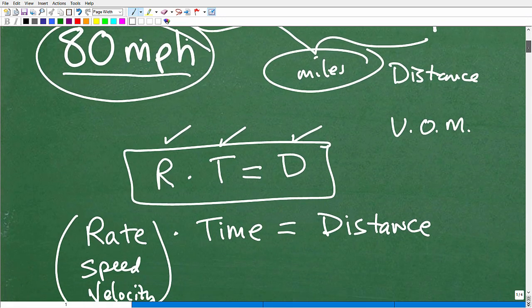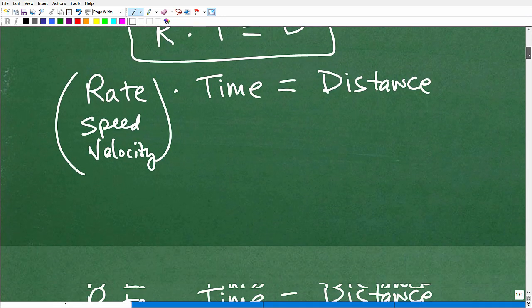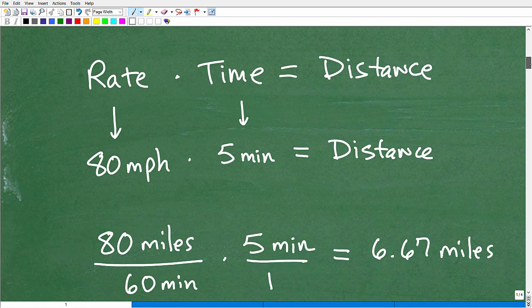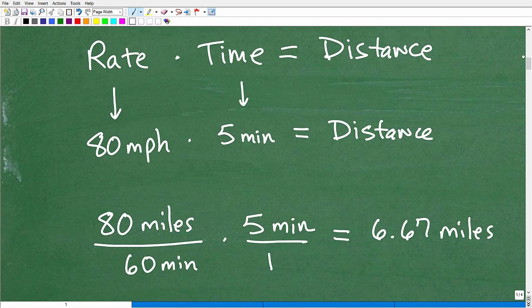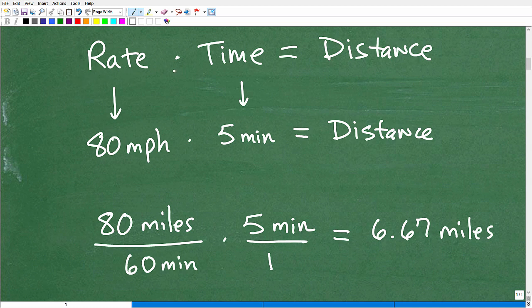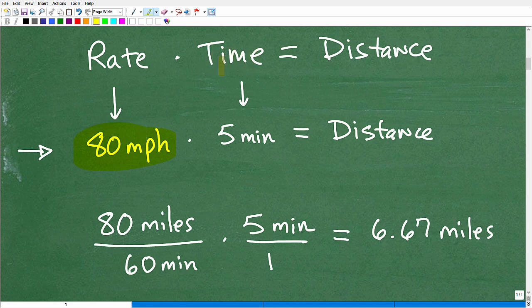Let's get to the solution. I'm going to show you two ways to approach this problem. I really want to stress units of measure here. I've already written out the work, so let's follow along. We know the formula: rate times time equals distance. The rate of the car is 80 miles per hour, and the time the car traveled was five minutes.